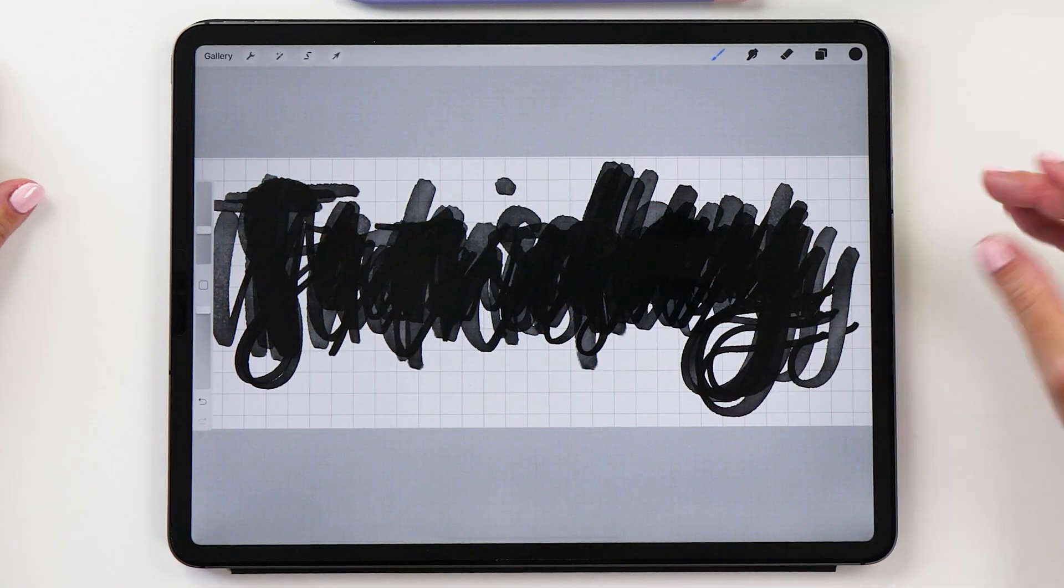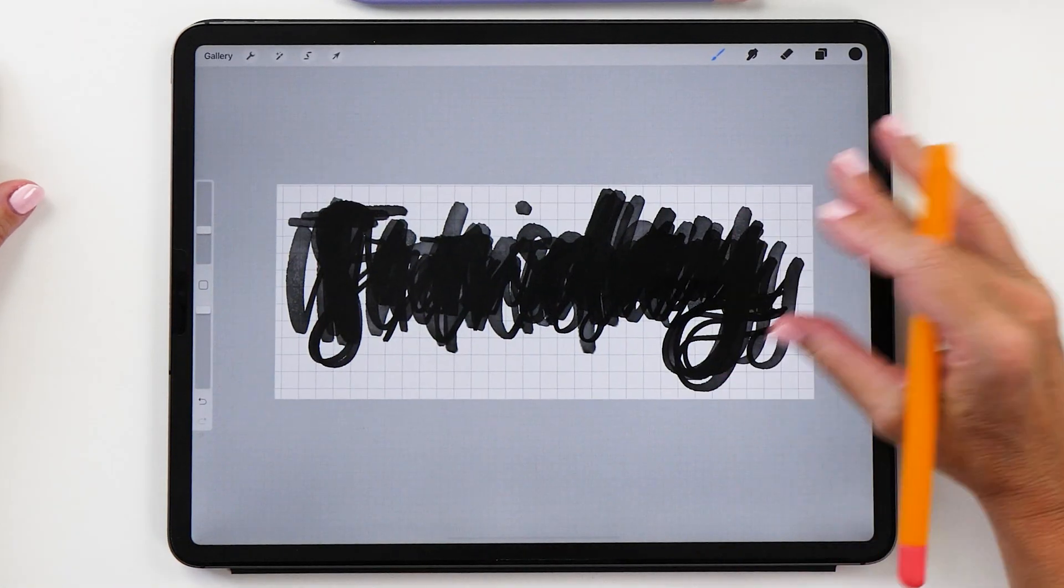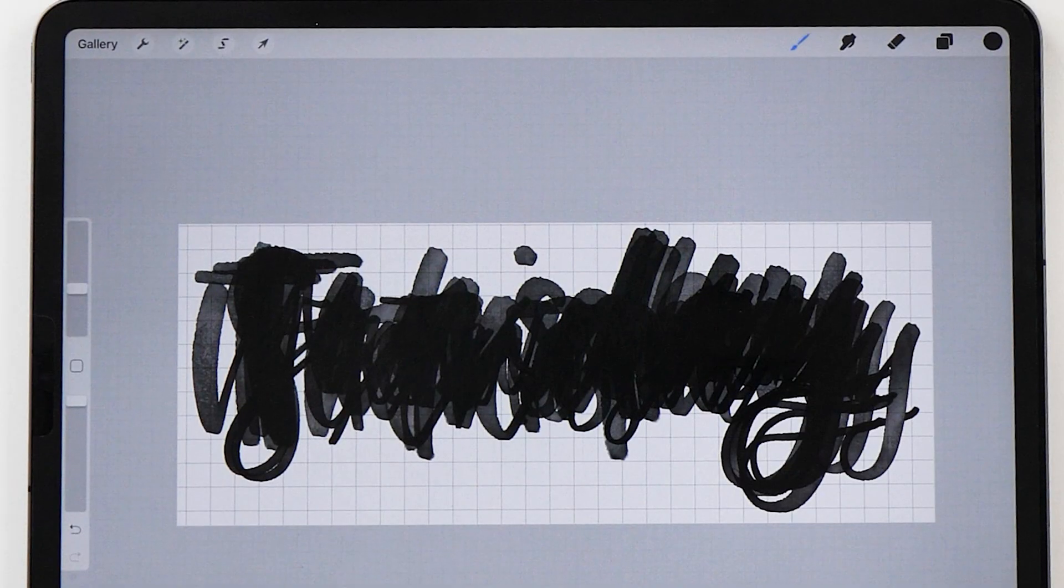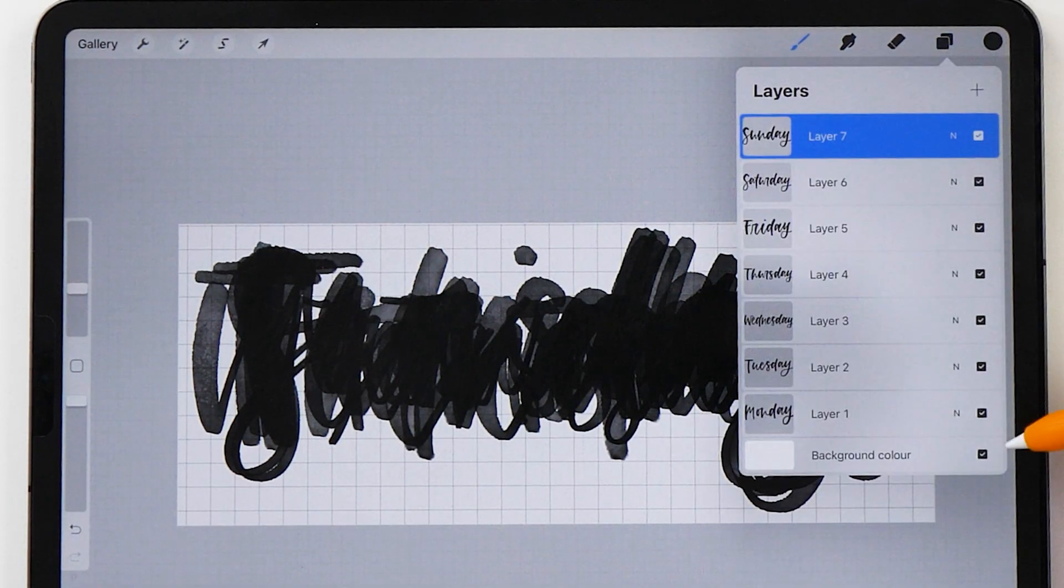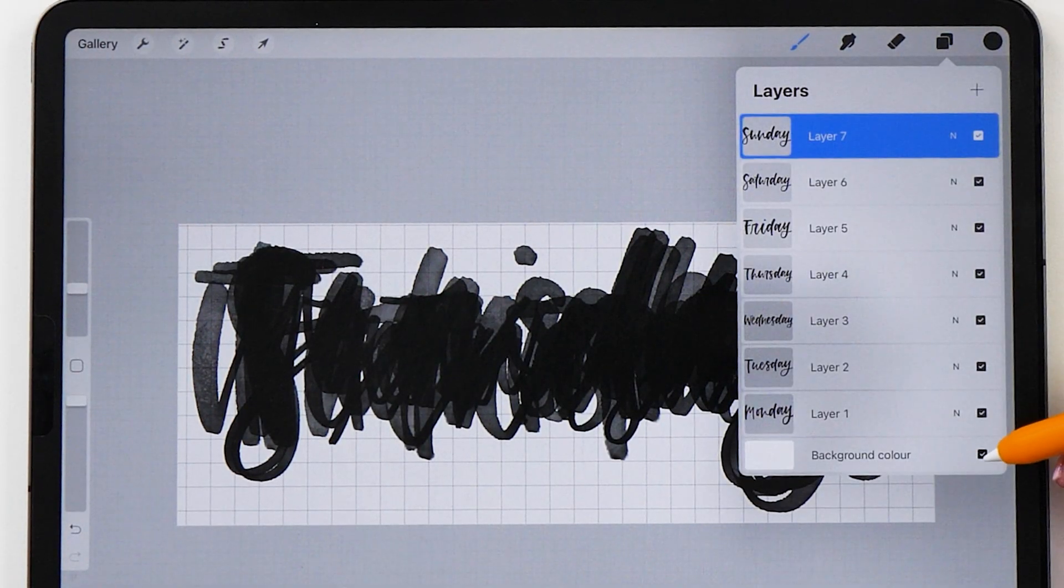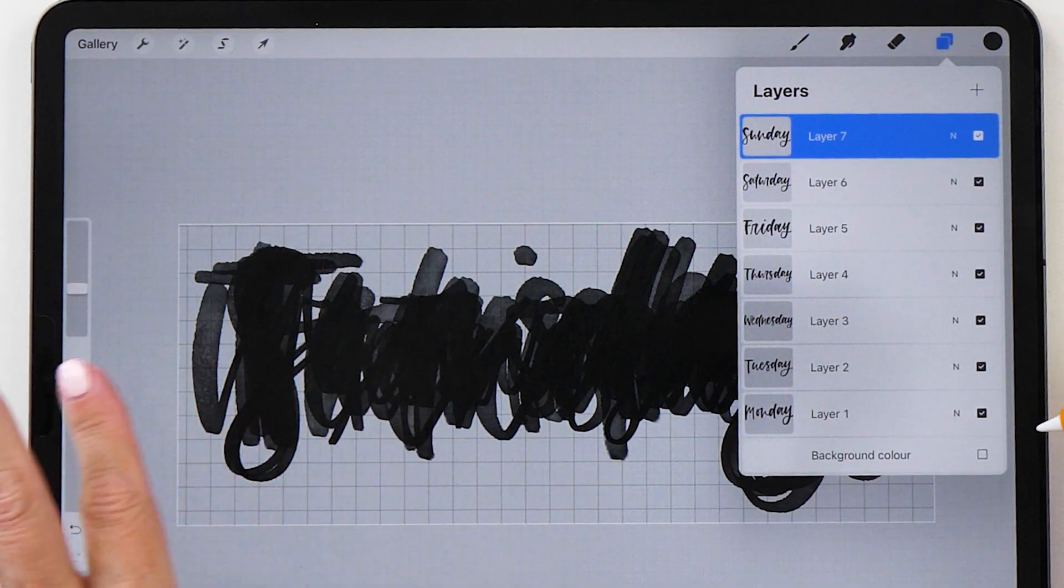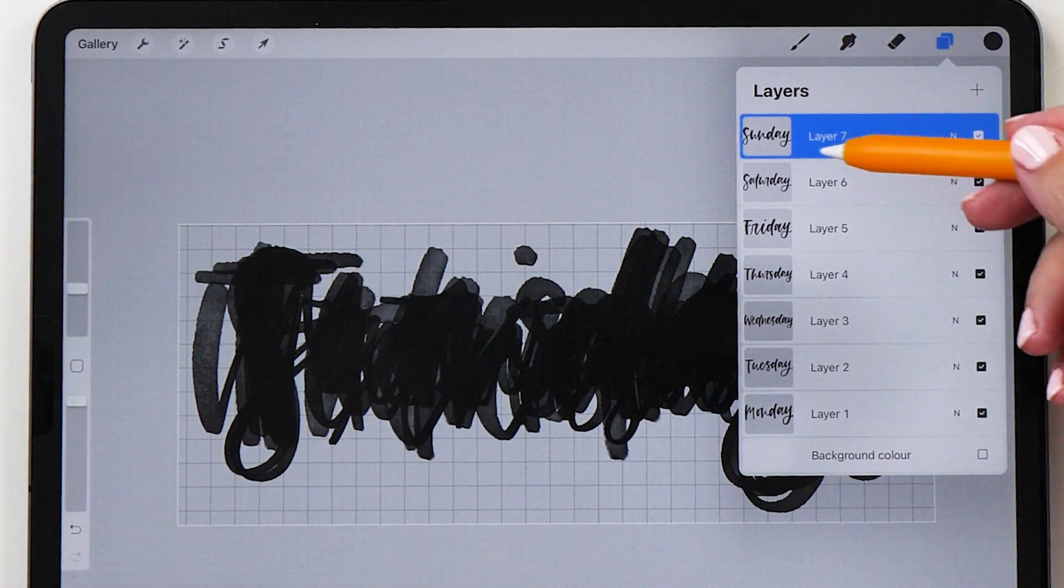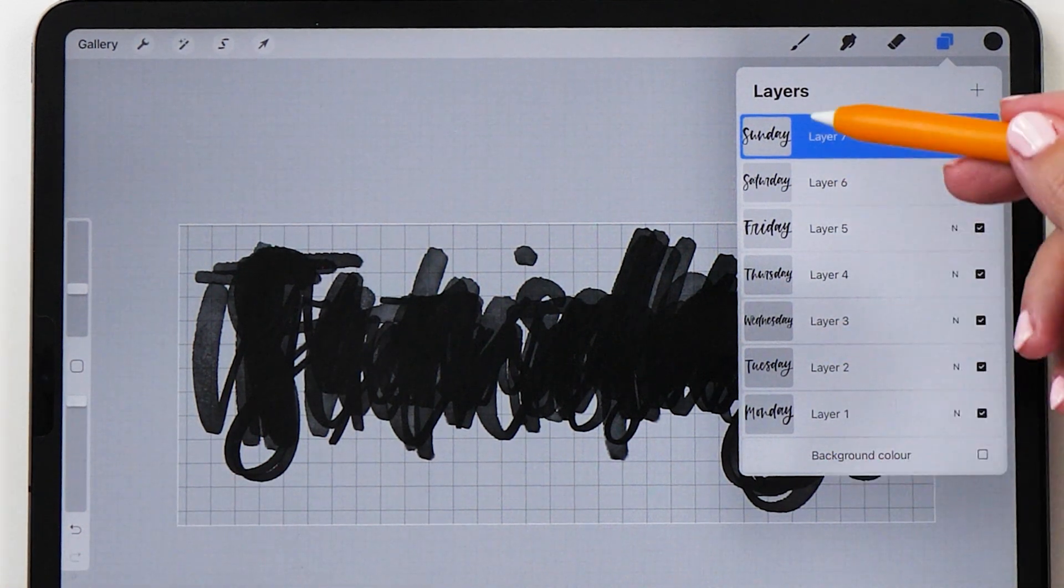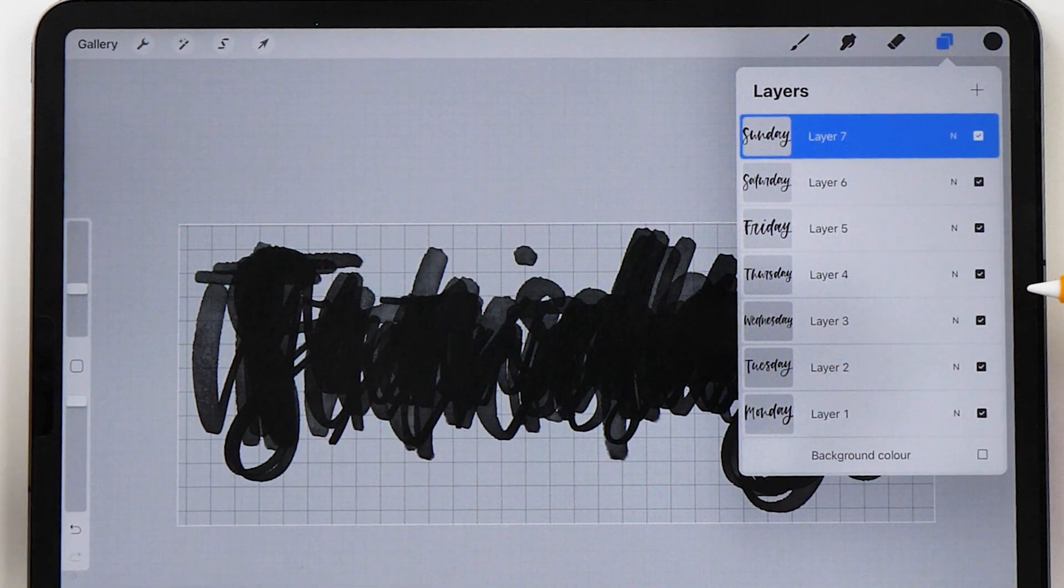Now this is going to crop our canvas. Then the next thing we need to do is turn off the background color so that we have a transparent background and now we can export all these layers.